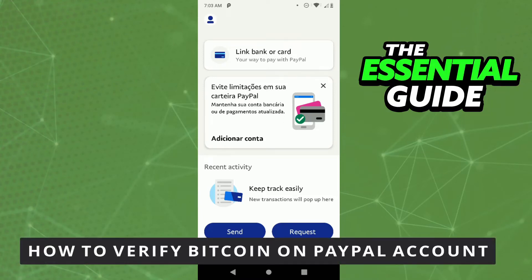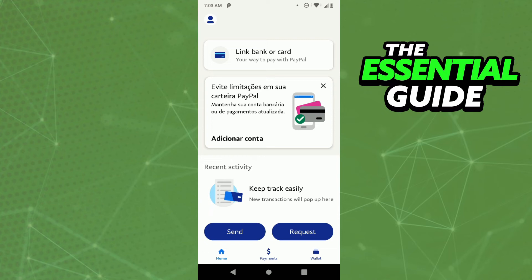Hello everybody, how's it going? Today I'm teaching you how to verify bitcoin on a PayPal account. The first thing you need to do — and this is very important — is to make sure your PayPal app on your cell phone is updated. It's important to say that this works for any device: your Android, your iPhone, or your computer.